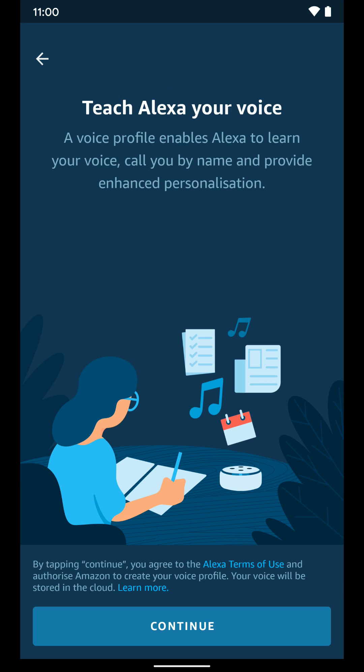Select Create a Voice Profile. Once you hit Continue, it's going to ask you to read a bunch of phrases aloud so it can learn to recognize your voice. Go ahead and do that and then come back to this. Tap Continue.